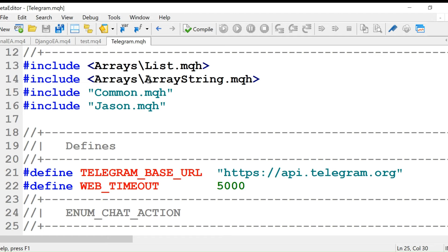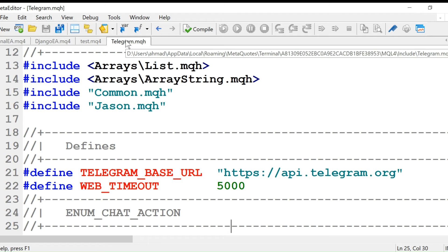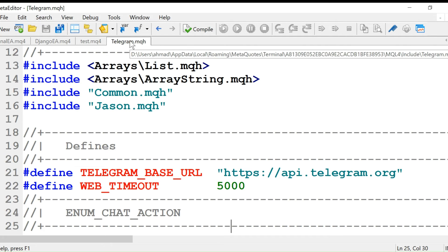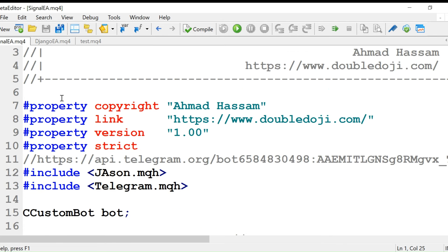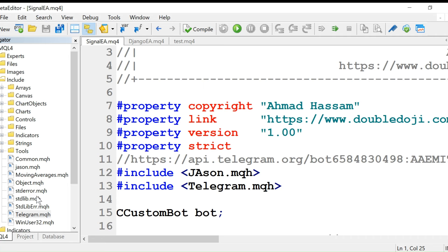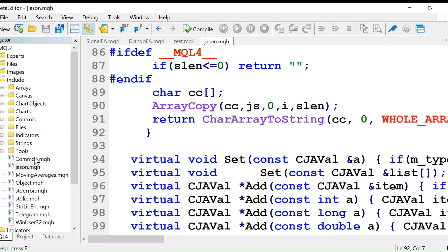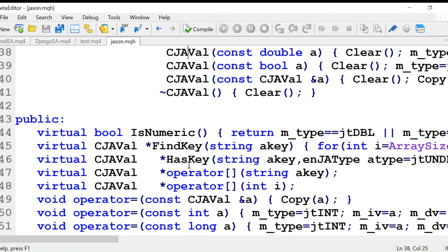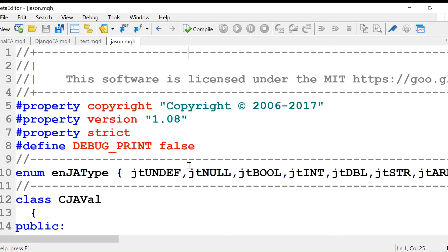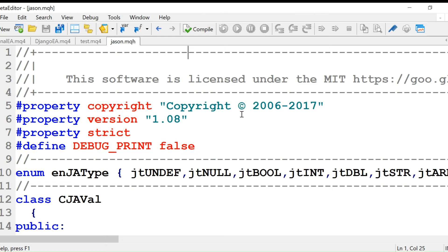This is the telegram dot MQH file. You will copy that file and paste it in the include folder. The second file that we need is json dot MQH. This is another file that you'll copy and paste in your include folder. This is MIT license, which means we can use it, we can modify it, it's free.